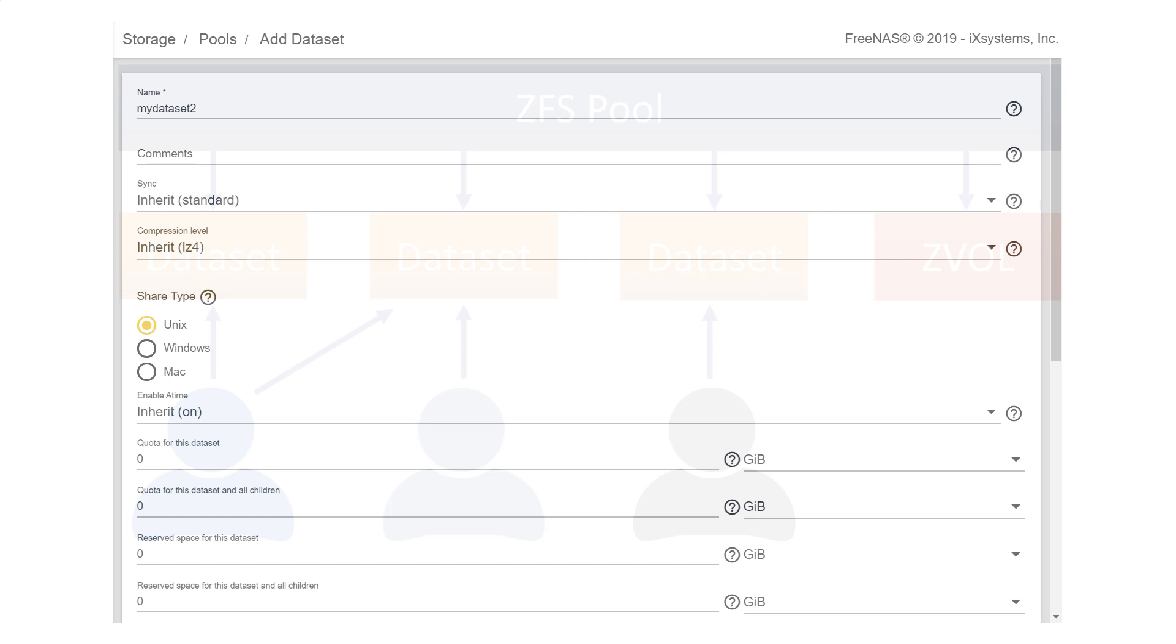For example, each dataset can have different compression, deduplication, or quota settings. These settings can be applied separately from the rest of the file systems.